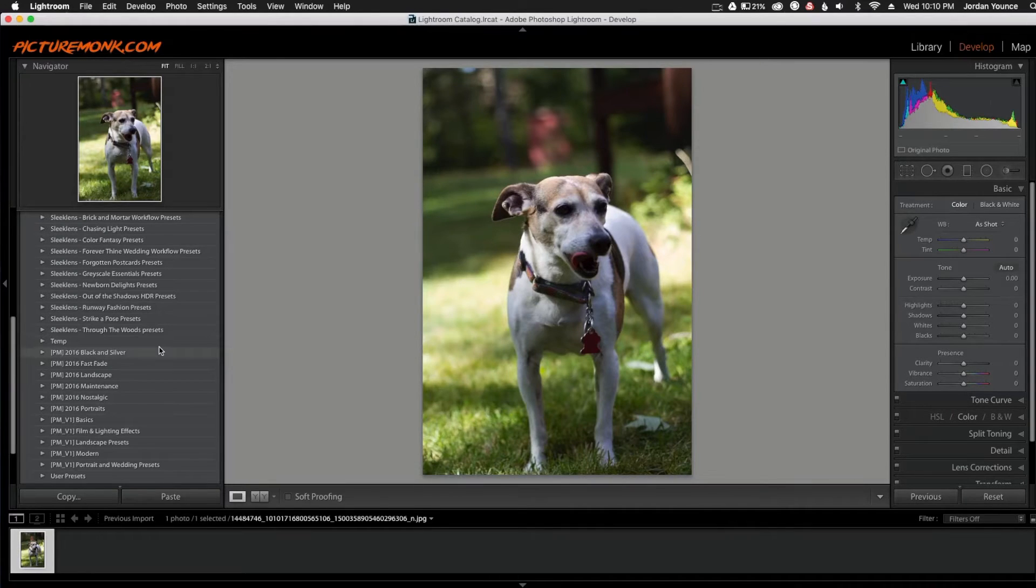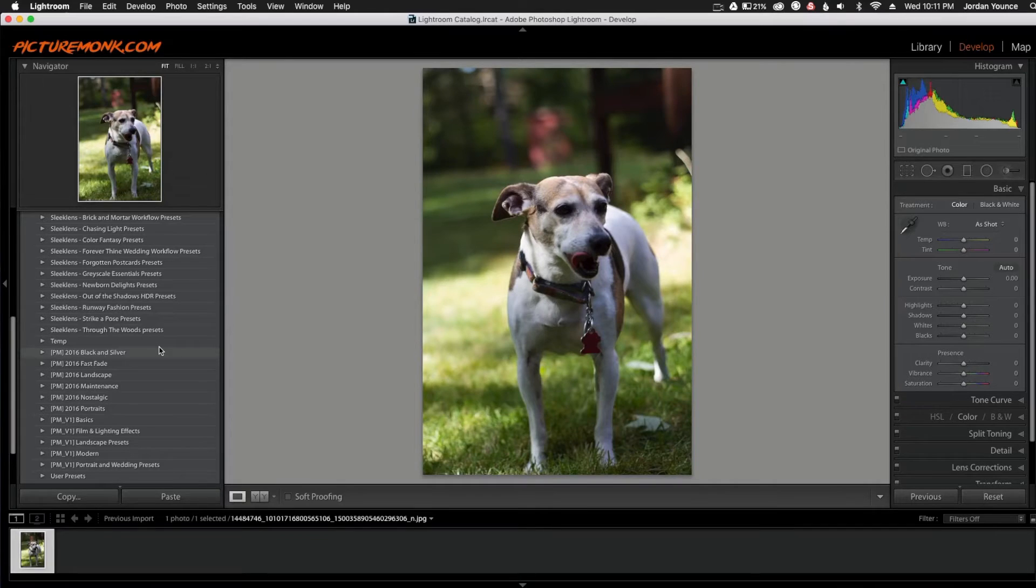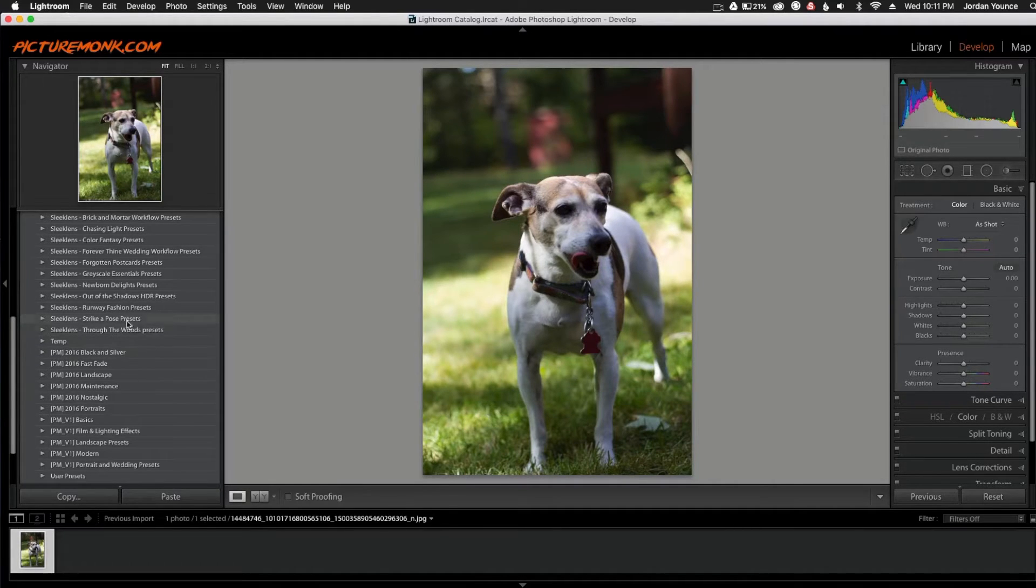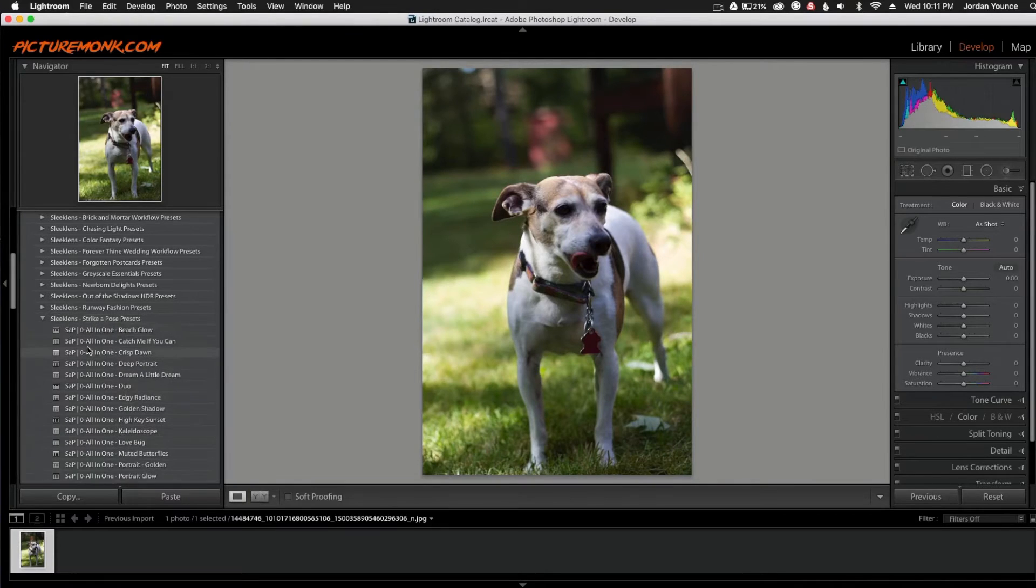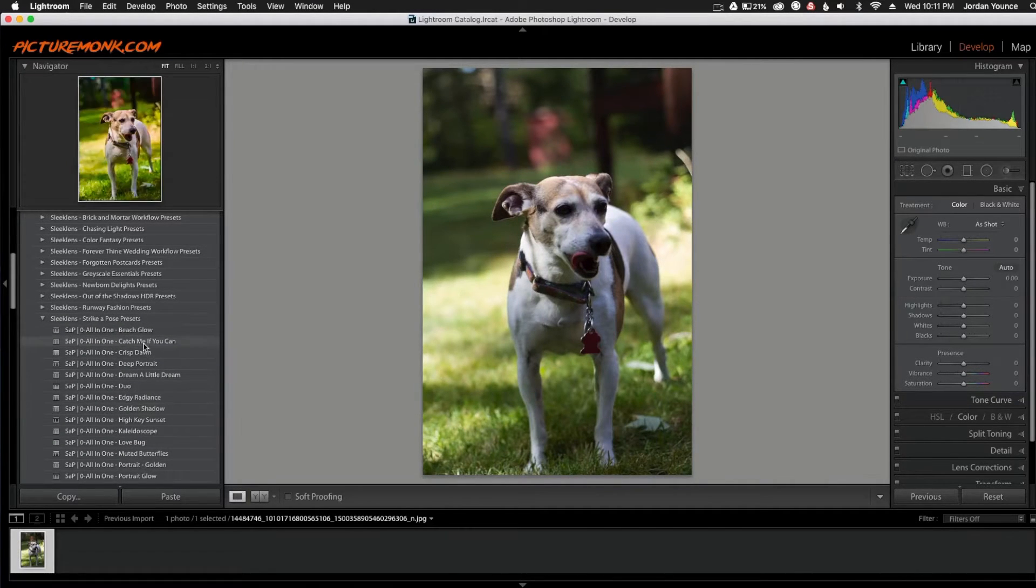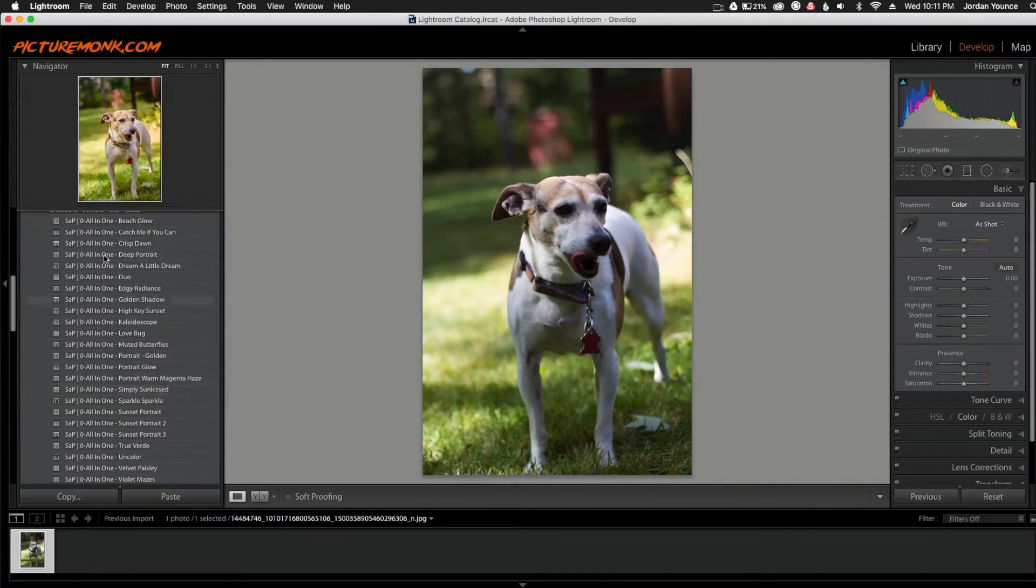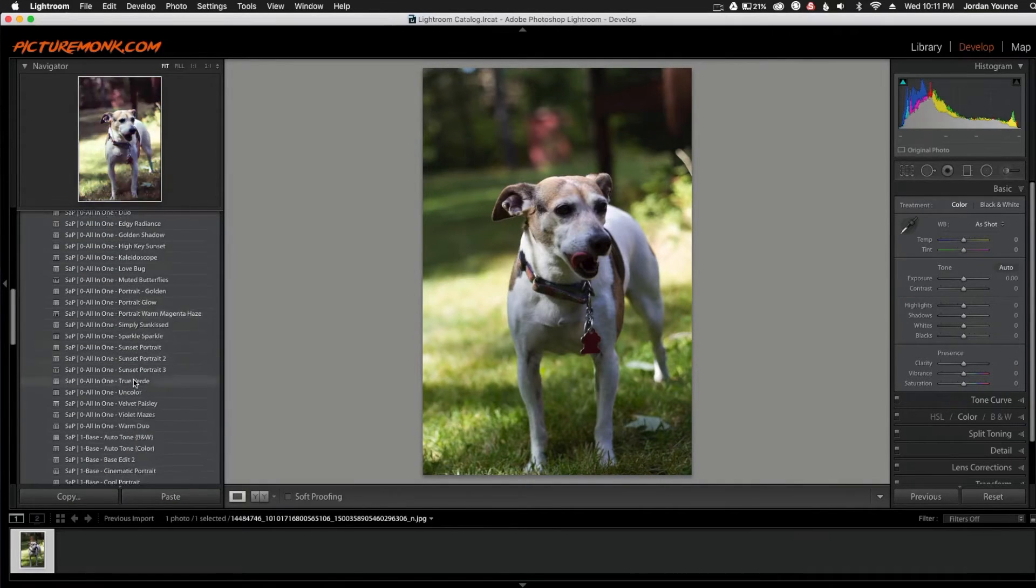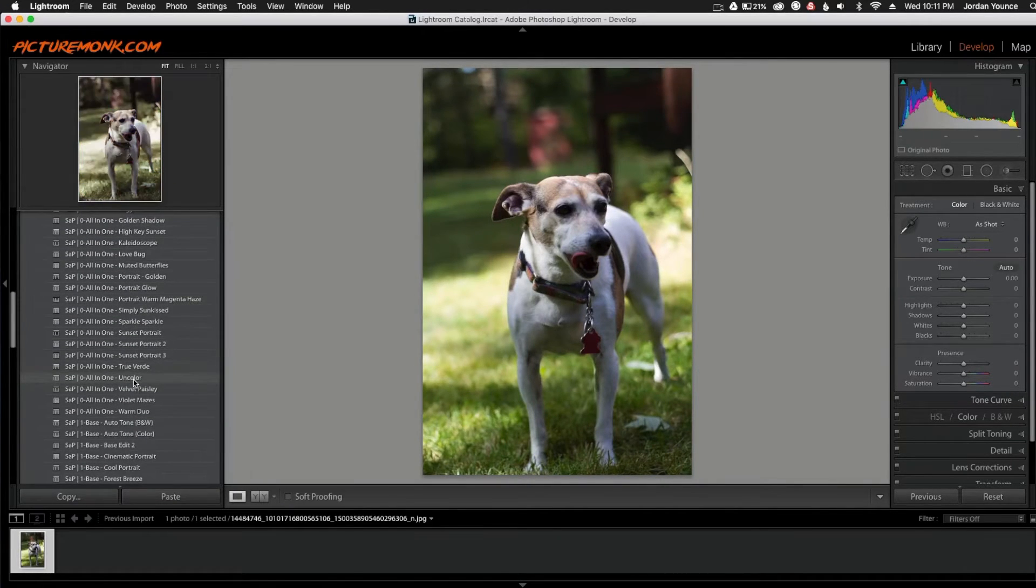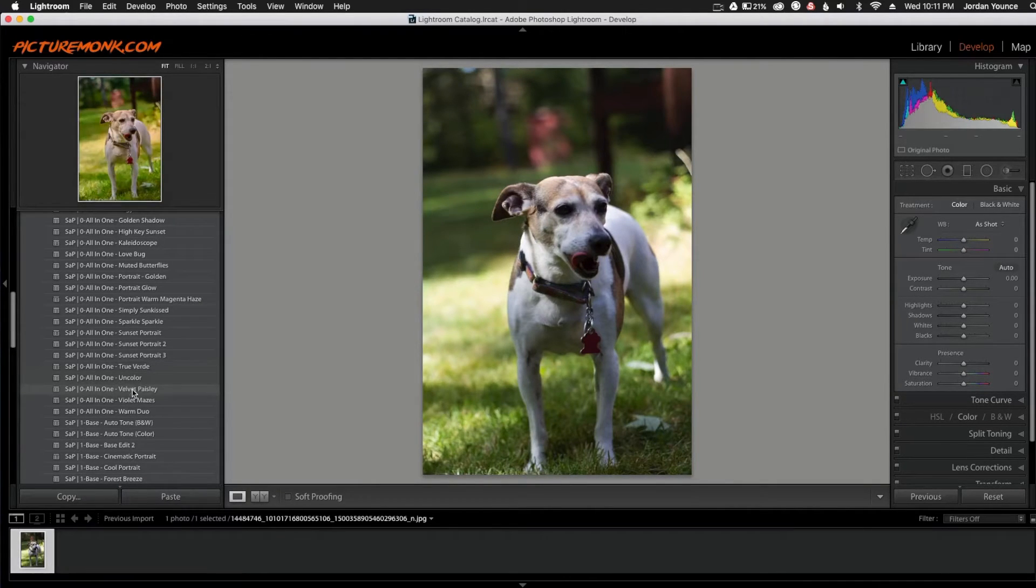Some of the all-in-ones that you said you liked were the Catch Me If You Can and Golden Light or something along those lines. And those are actually in the Strike a Pose preset pack. So I'm going to start there just because you mentioned you like those. So as you can see we have the all-in-ones here. You have the Golden Shadow, the Catch Me If You Can and those are really good ones. But those are all-in-ones. Those are kind of like a one-stop shop and it gets you a really good image. But we want to concentrate on the others.